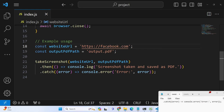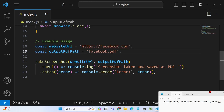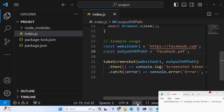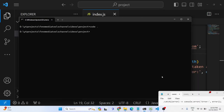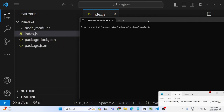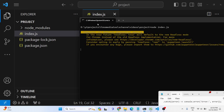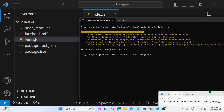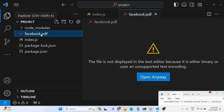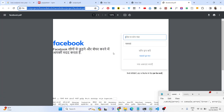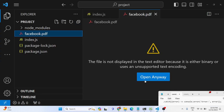Let's suppose instead of Google we need to take the screenshot of Facebook. I'll put the screenshot of Facebook and rename the output file to facebook.pdf. When I run this Node.js application, a file will be created and it will run headlessly. You'll see 'screenshot taken and saved as PDF', and opening the file shows the screenshot of Facebook.